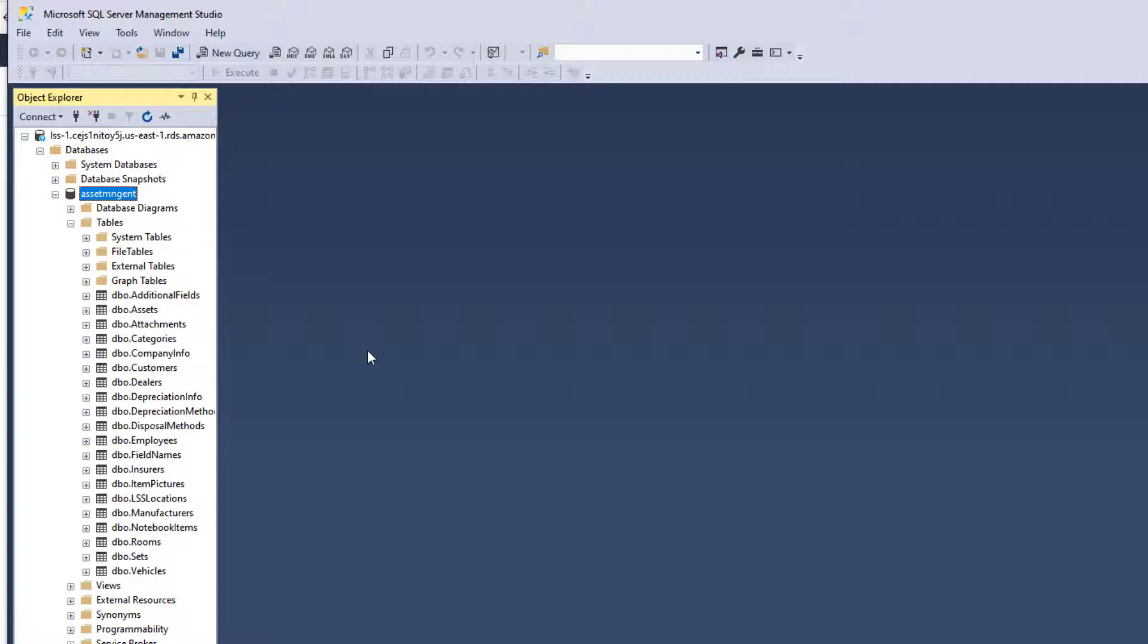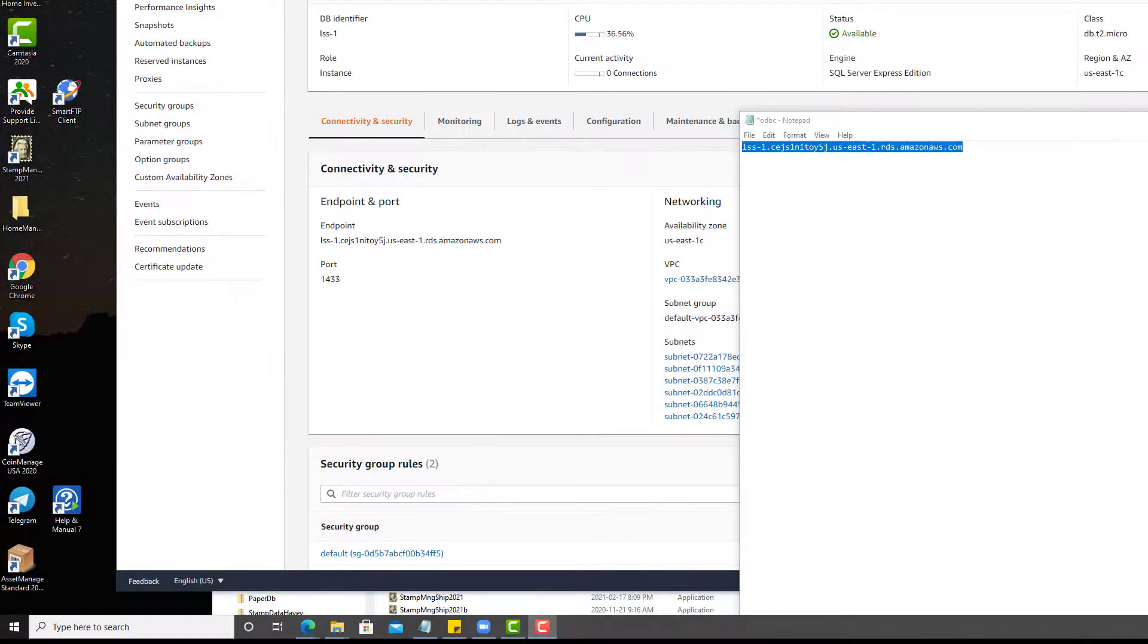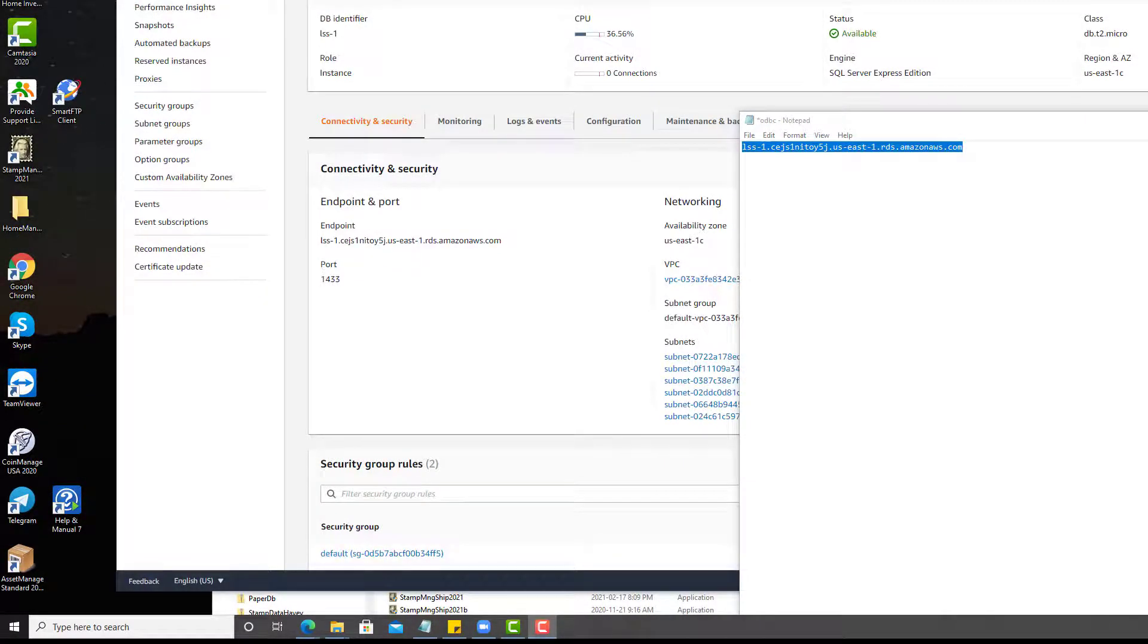And so I created this by restoring from a backup. That's a subject for another video. Okay, so now let's get started in creating the ODBC data source.